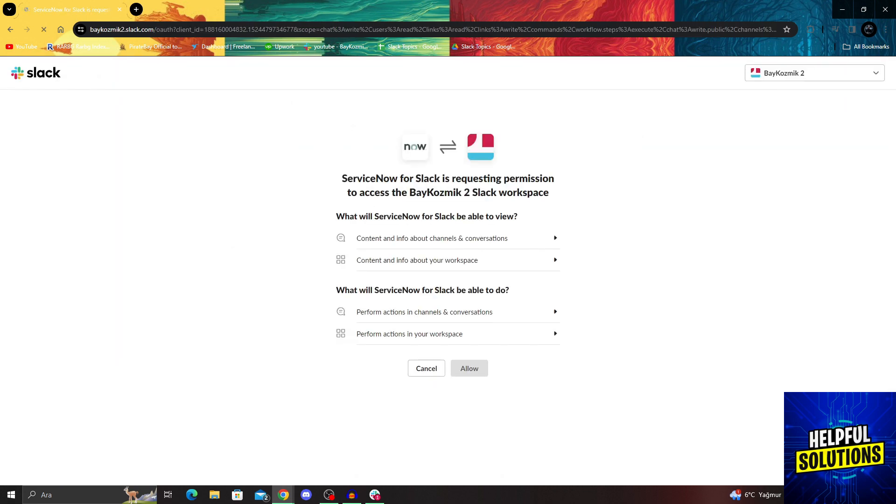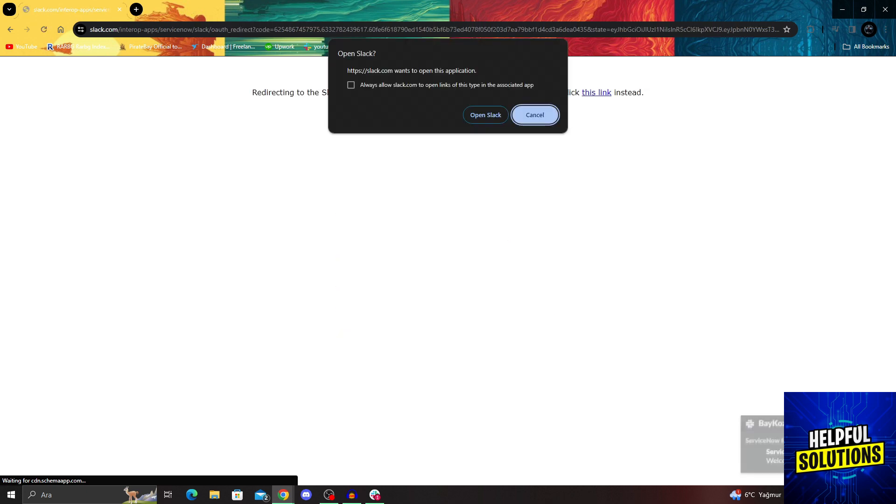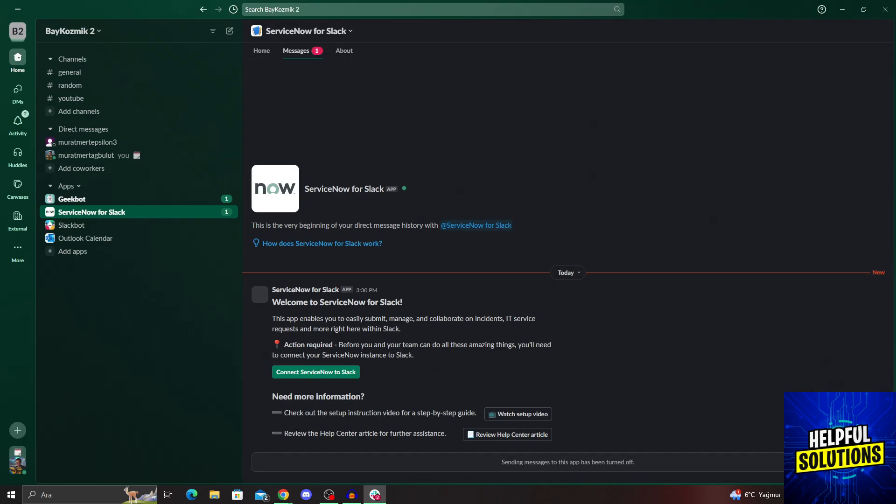It will want me to choose a workspace. Of course, I will choose this one. I should see a notification just about now. As you can see, now it's been added.